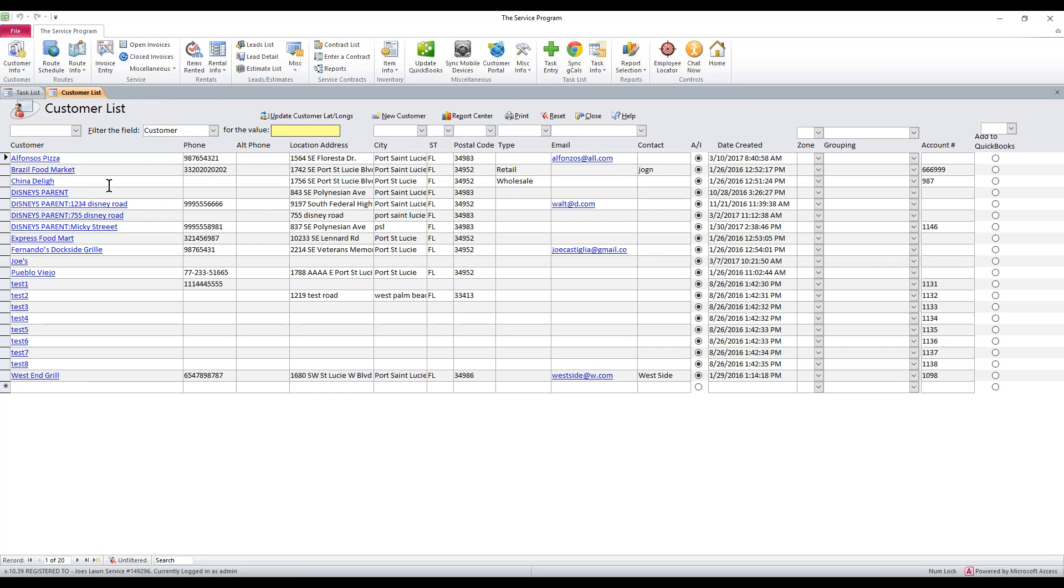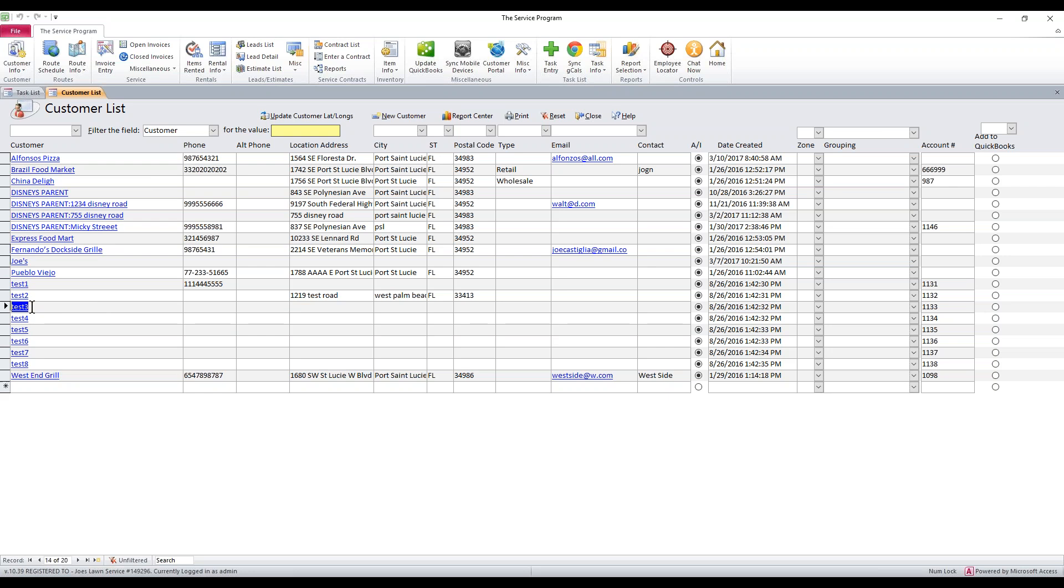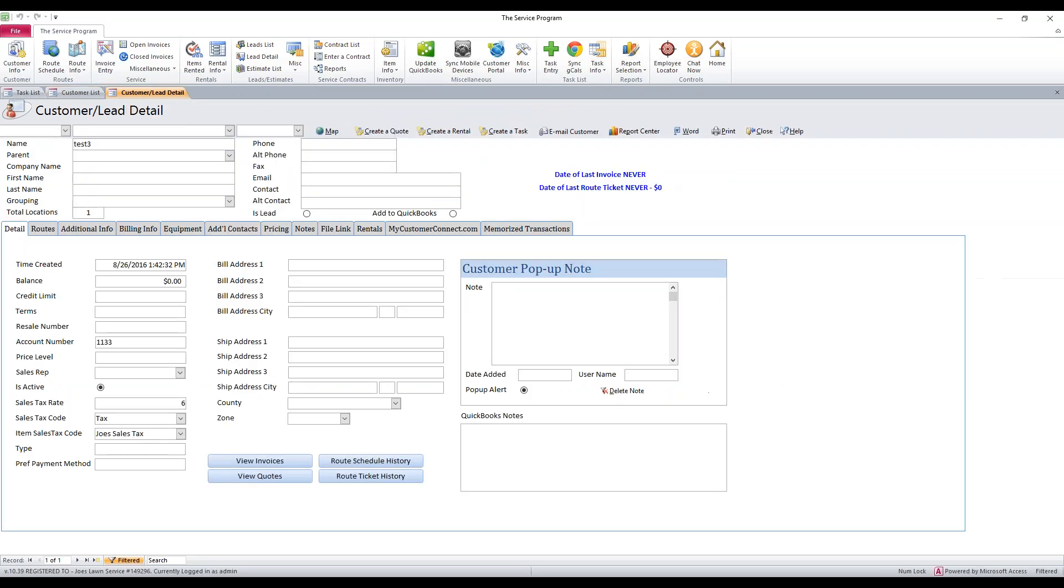Here you're going to notice all of your customers will show up. Now the one thing you will see, some of them don't have an address showing, whereas some do. I'm going to show you why that is. Let's take a customer that doesn't have an address showing, such as Test 3. I'm going to double-click this listed in blue. This will drill us into the customer detail.